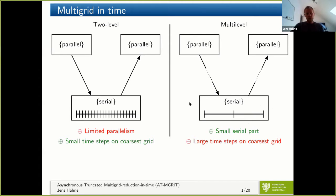When looking at multi-grid in time, the general idea is that on the fine levels, we perform a time integration parallel in time on subintervals. Then on the coarse level, we go over the whole time domain considering a time grid with only a few points.